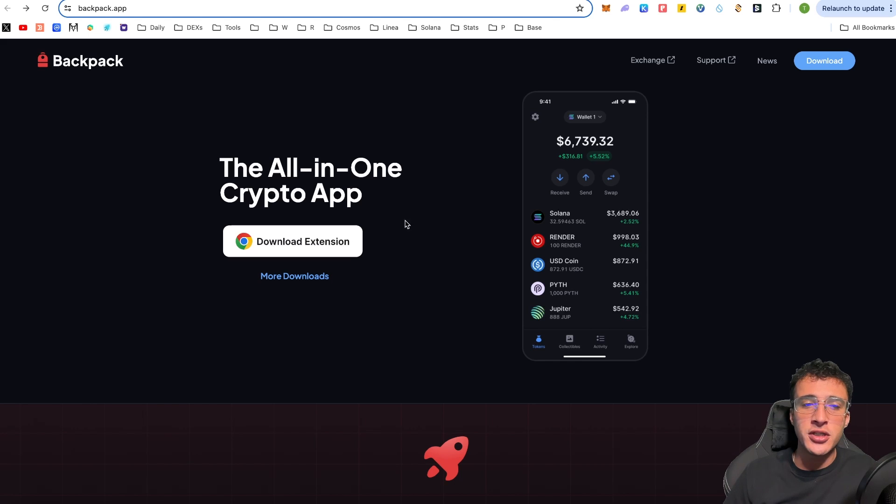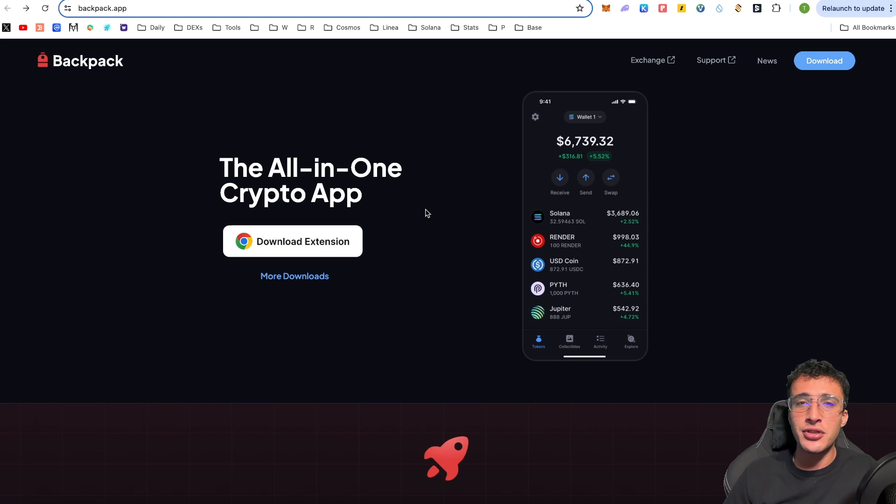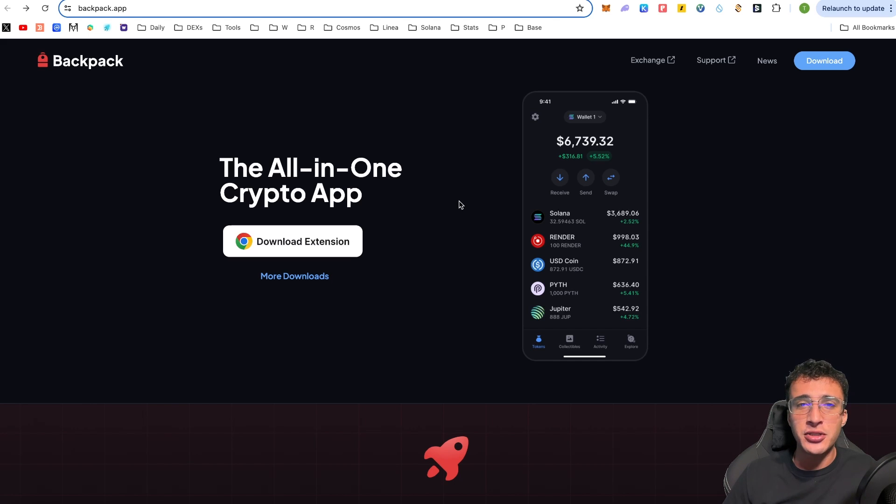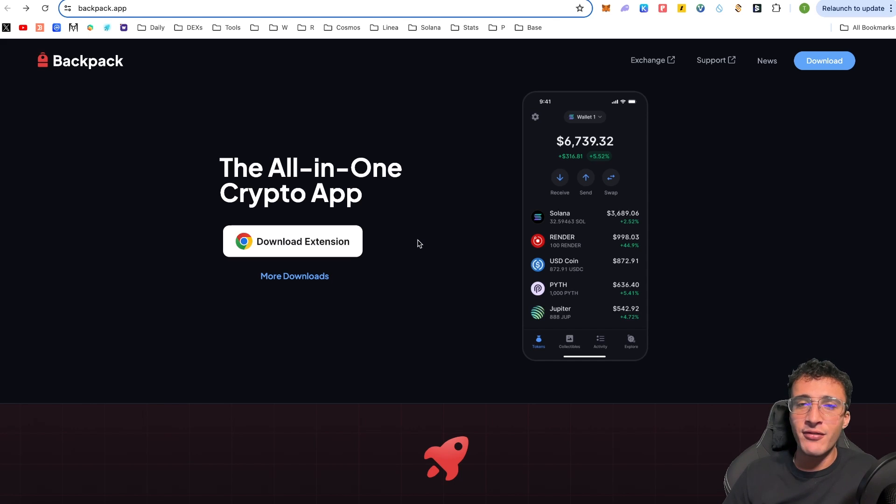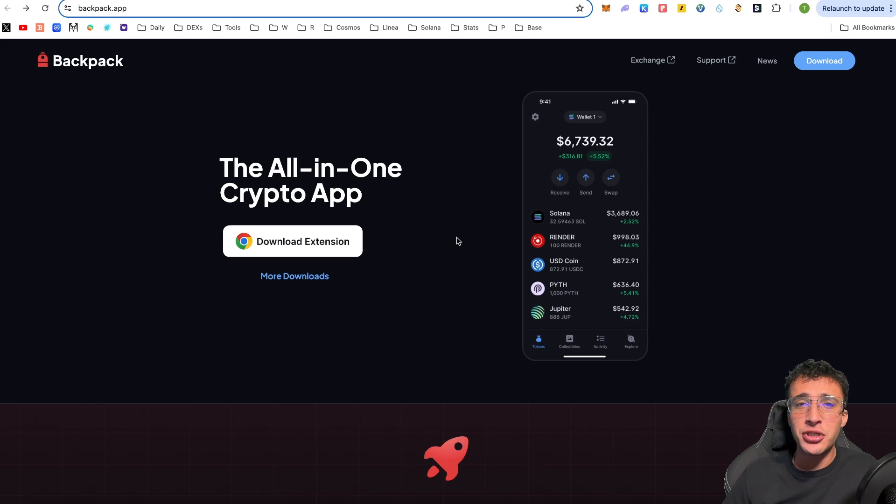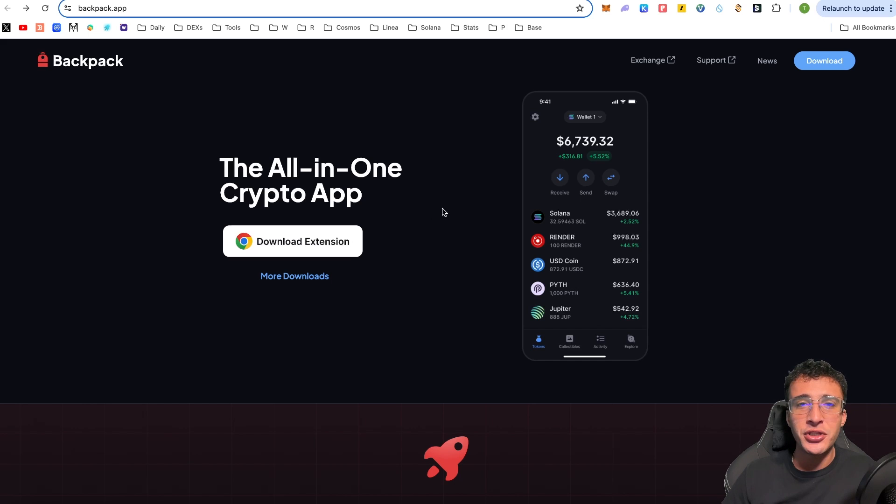To start off with, make sure that you're on the correct website which is backpack.app. Then of course, we're going to be downloading the extension of the backpack wallet. This is a mobile compatible wallet as well so you can download this on iOS, Android and Google devices. If you don't want to use the desktop version, you can simply mirror this by using the mobile wallet instead.